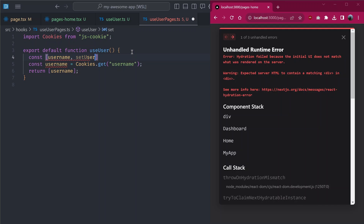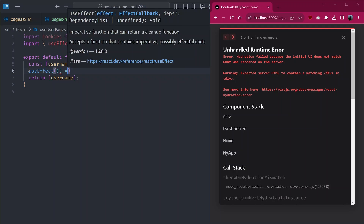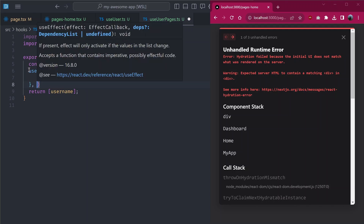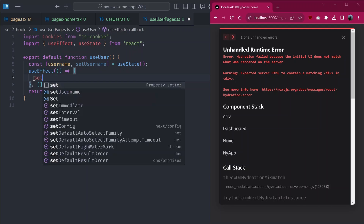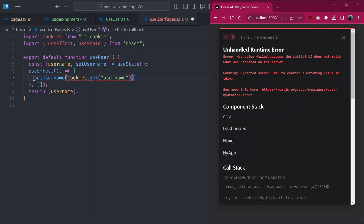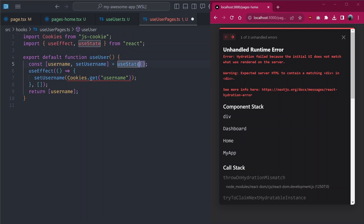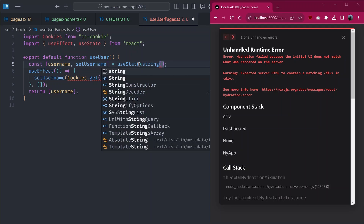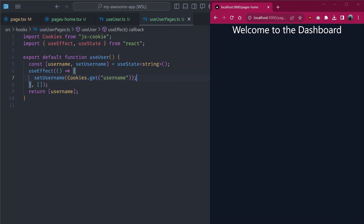One way to fix this is to ensure the value is only used after the client has rendered. We can do that using the `useEffect` and `useState` hooks — store the username in `useState`, and set it inside a `useEffect` with an empty dependency array so it only runs after the component mounts. Inside the effect we call `setUsername(Cookies.get('username'))`. We also fix a type error to ensure the value is `string | undefined`. Saving this removes the hydration error.